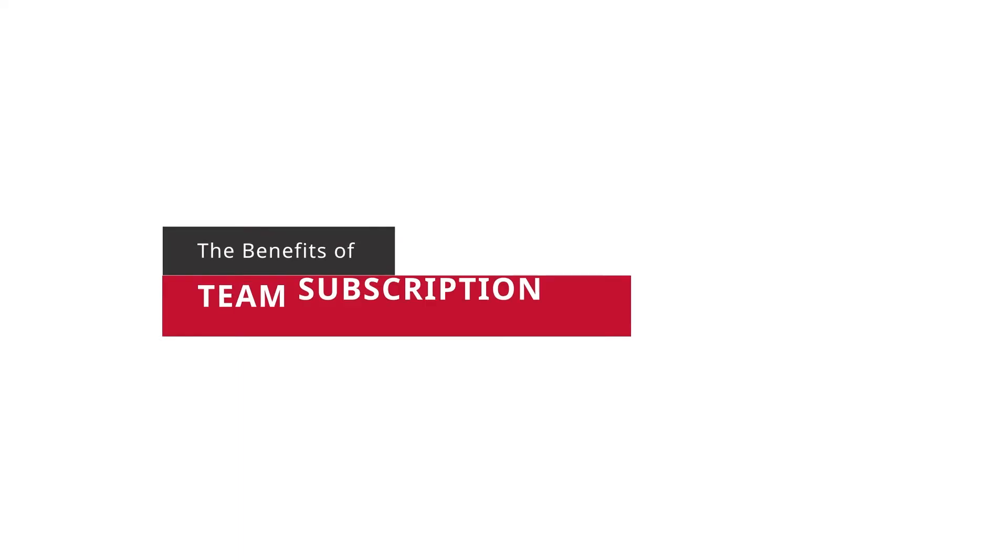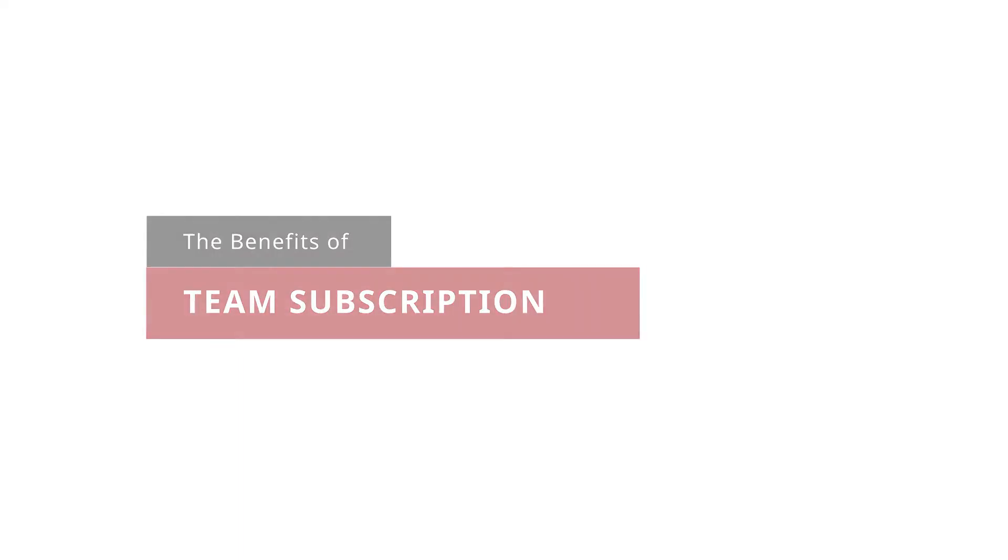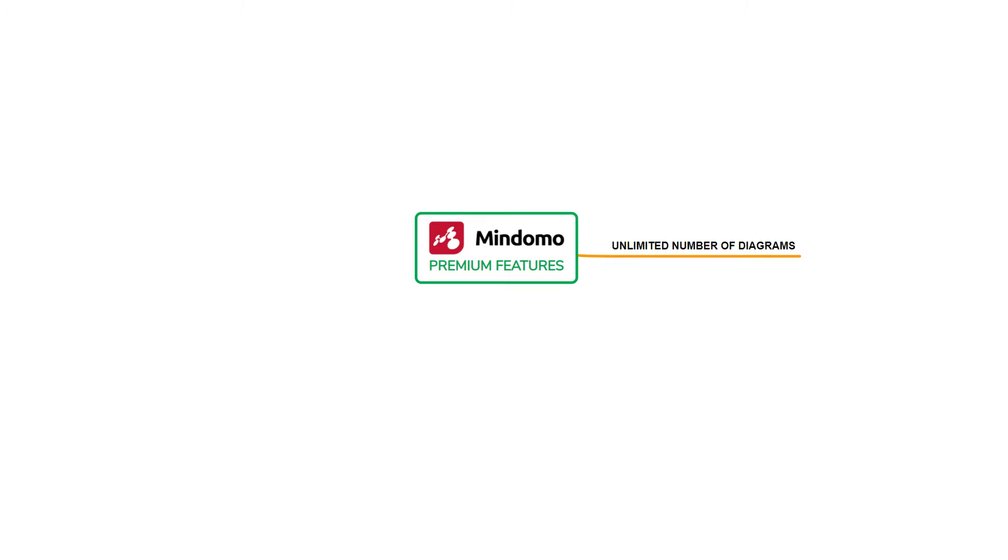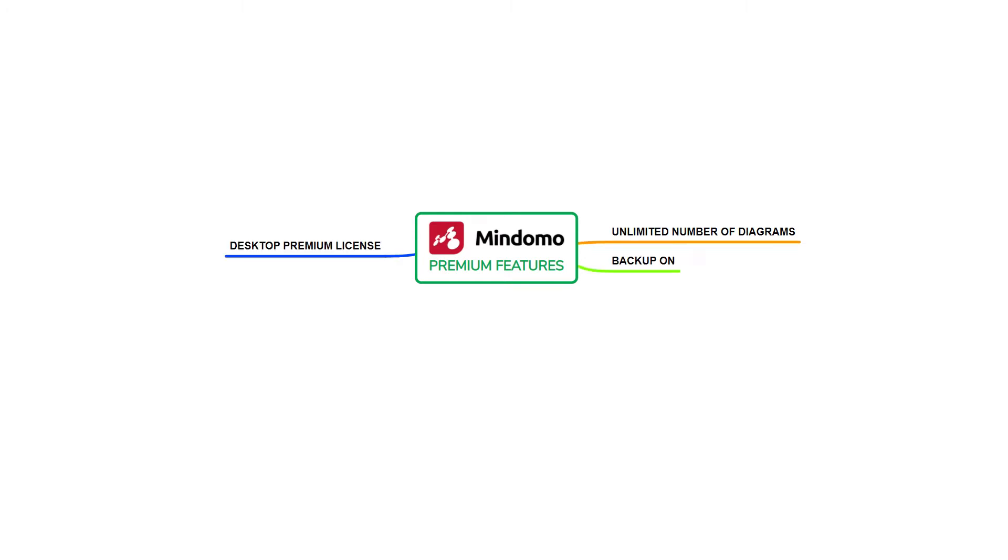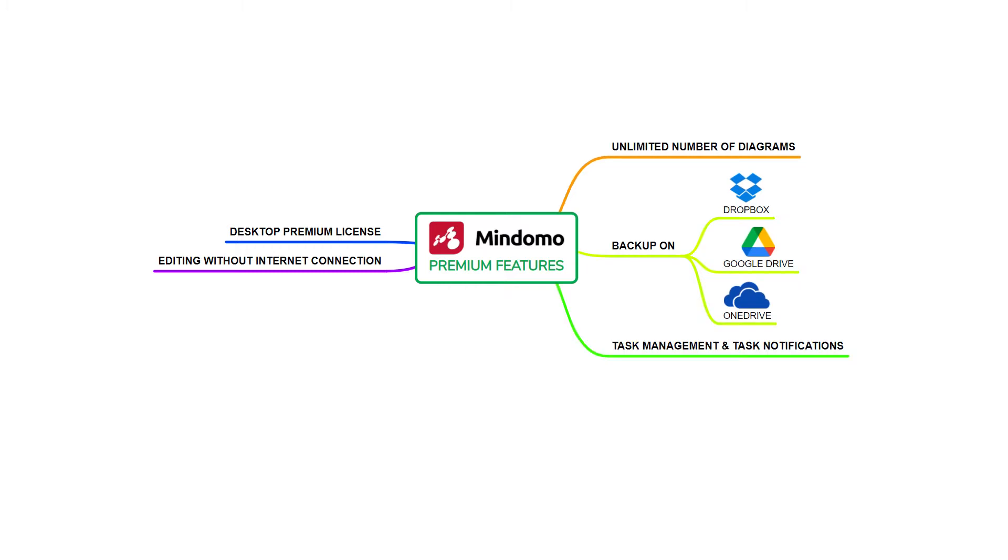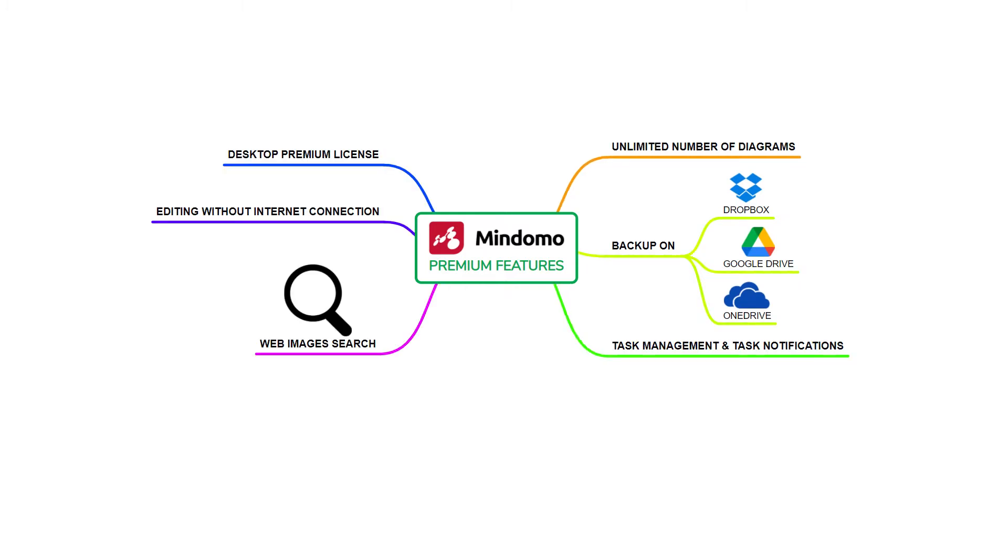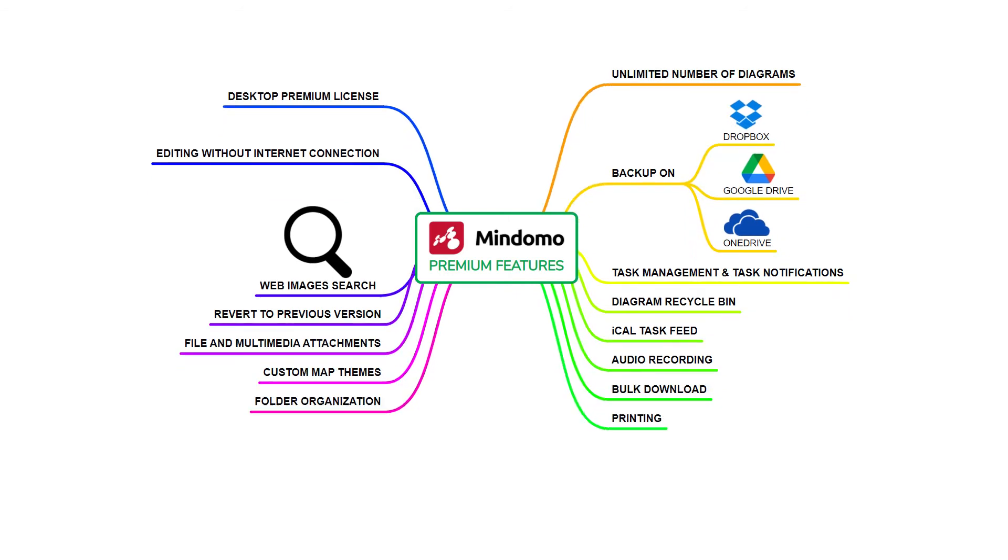Let's see all the benefits offered by the team subscription. You get all the premium features like unlimited number of diagrams, desktop premium license, backup on Dropbox, Google Drive and OneDrive, editing without internet connection, task management and task notifications, web image search, and many more.